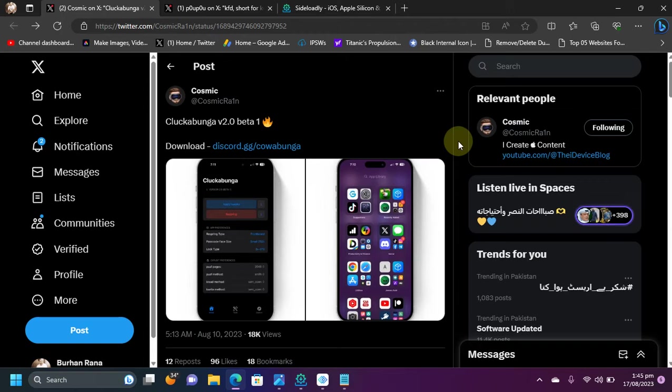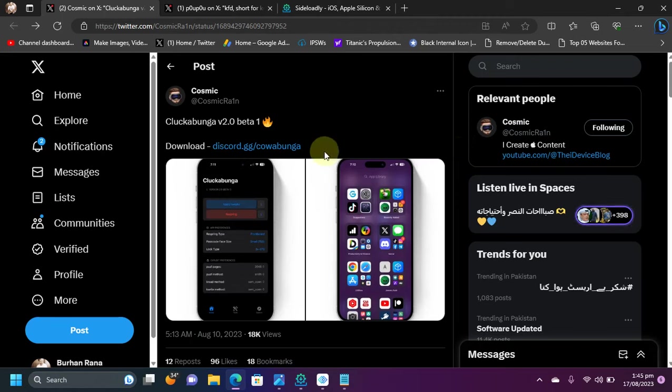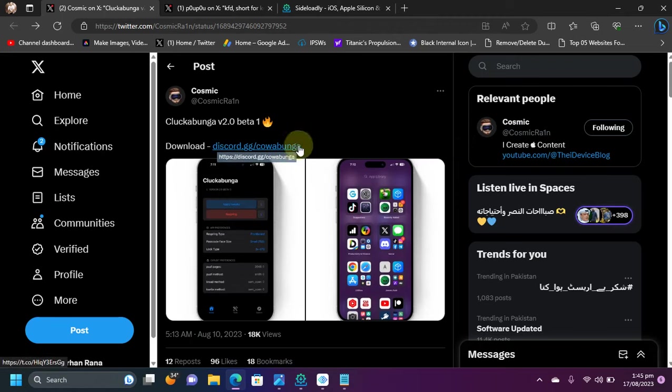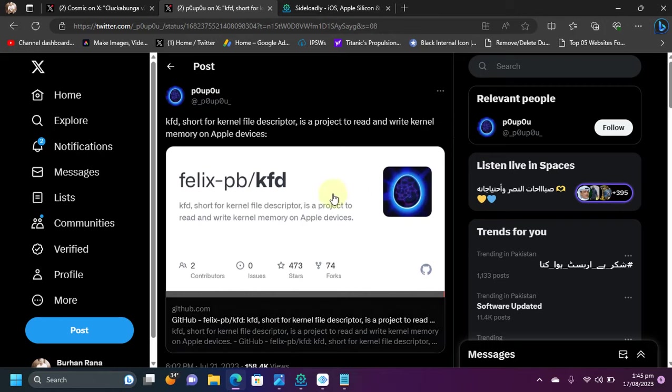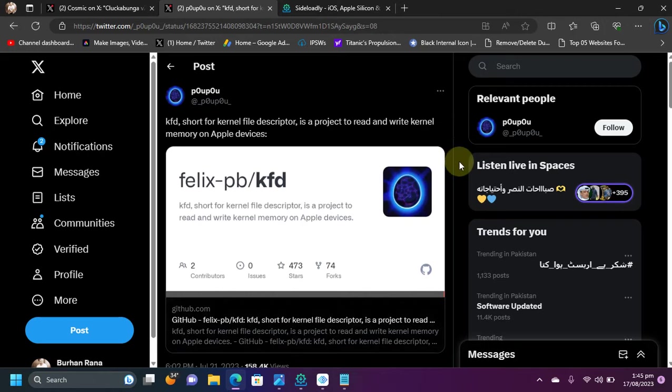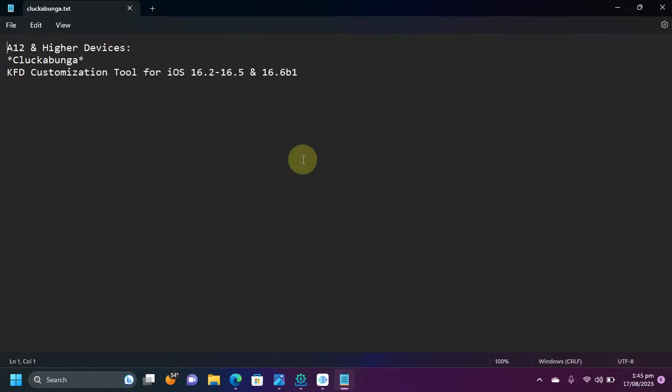The Cluckabunga is completely free software, which you can get from the developer's official Discord, as you can see it right here. It is based on KFD, so it will support all the versions and devices which are supported by KFD. So as of now, it will support all A12 and higher devices from iOS 16.2 to 16.5, including 16.6 beta 1.